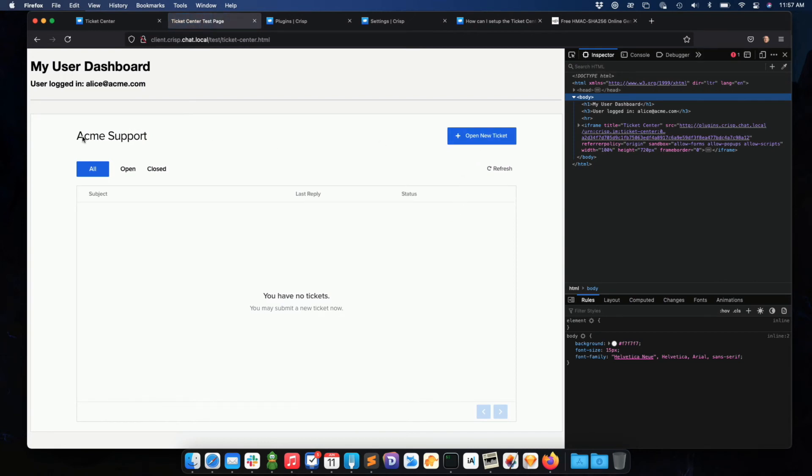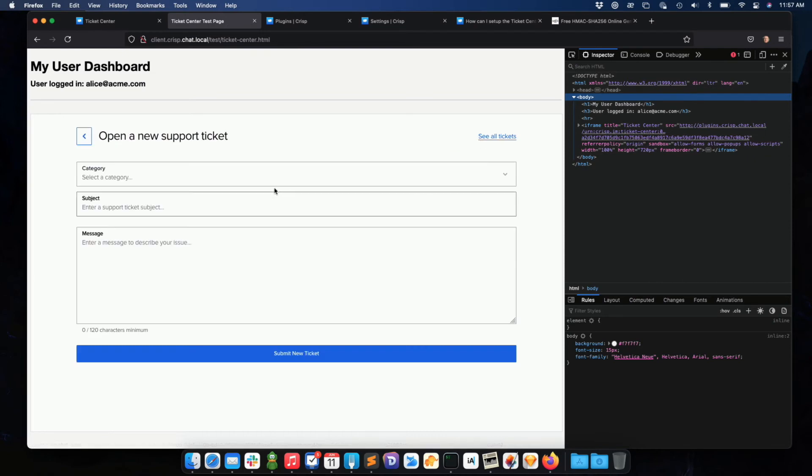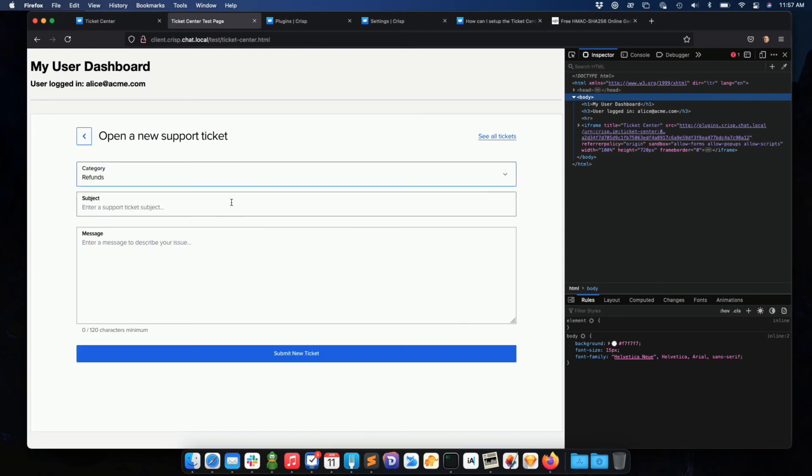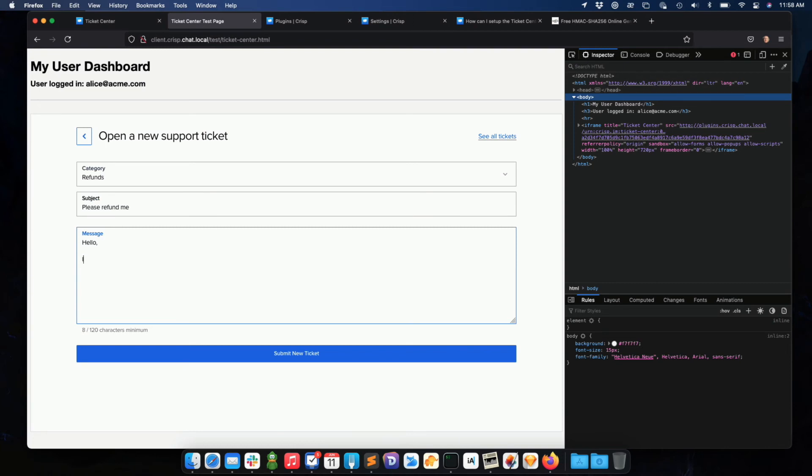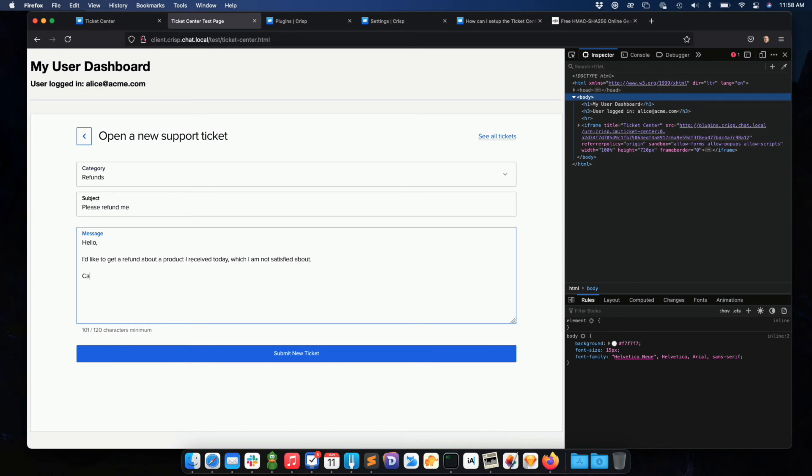So you see, Acme support. So let me just ask Alice to open a new ticket. So let's say I'm not satisfied about a product, and I want a refund. Hello, I'd like to get a refund about a product I received today, which I am not satisfied about. Can you please consider that Alice? So let me just submit the ticket.